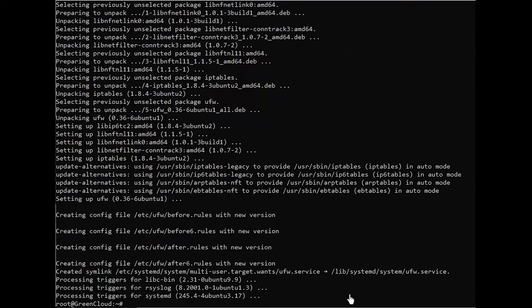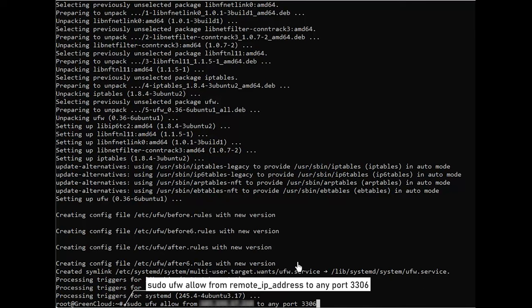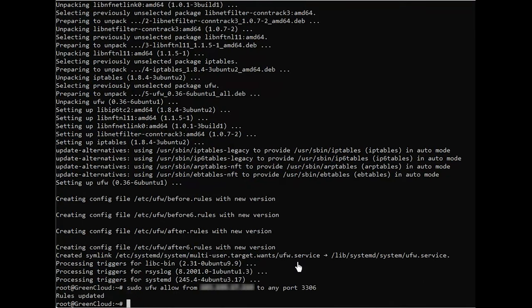Type the following command to allow traffic and match the IP and port. The system confirms that the rules were successfully updated.